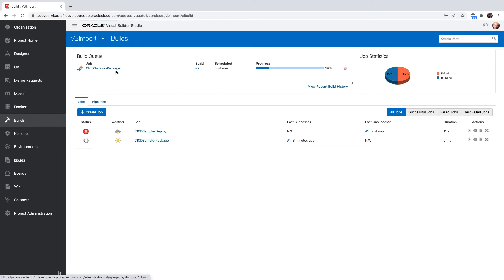You can see our package step is now executing, picking up the code change, putting it into the zip file, optimizing the application and giving us an artifact that we can then deploy.